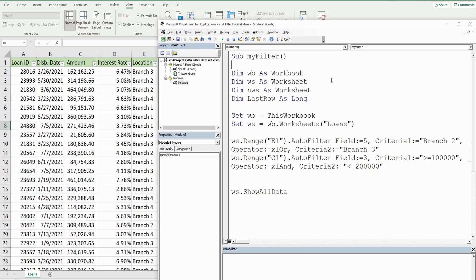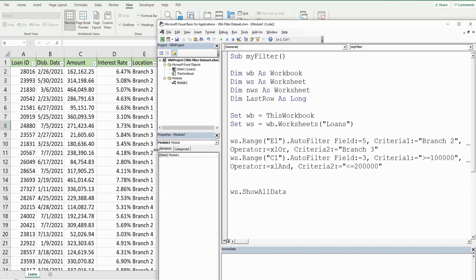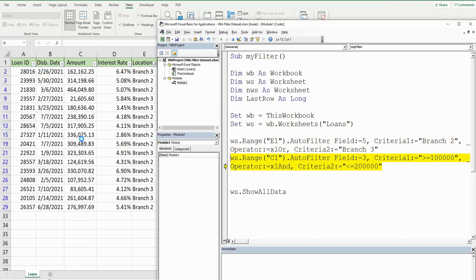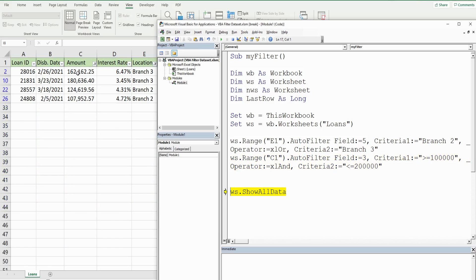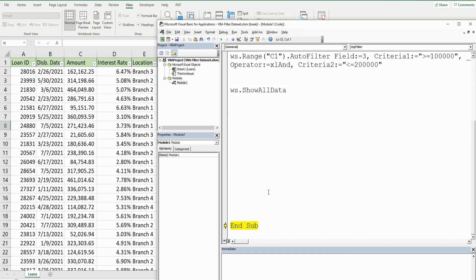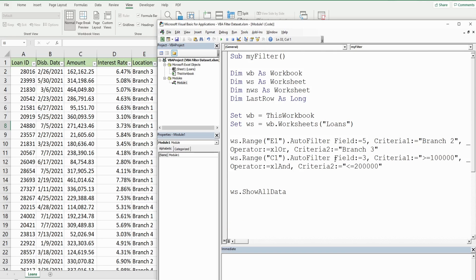I'll F8 through this and what we should see now is branches two and three and then anything between one hundred and two hundred thousand dollars. There are the branches filter and now there is the amount filter. Now I'm going to execute this to clear our filters.